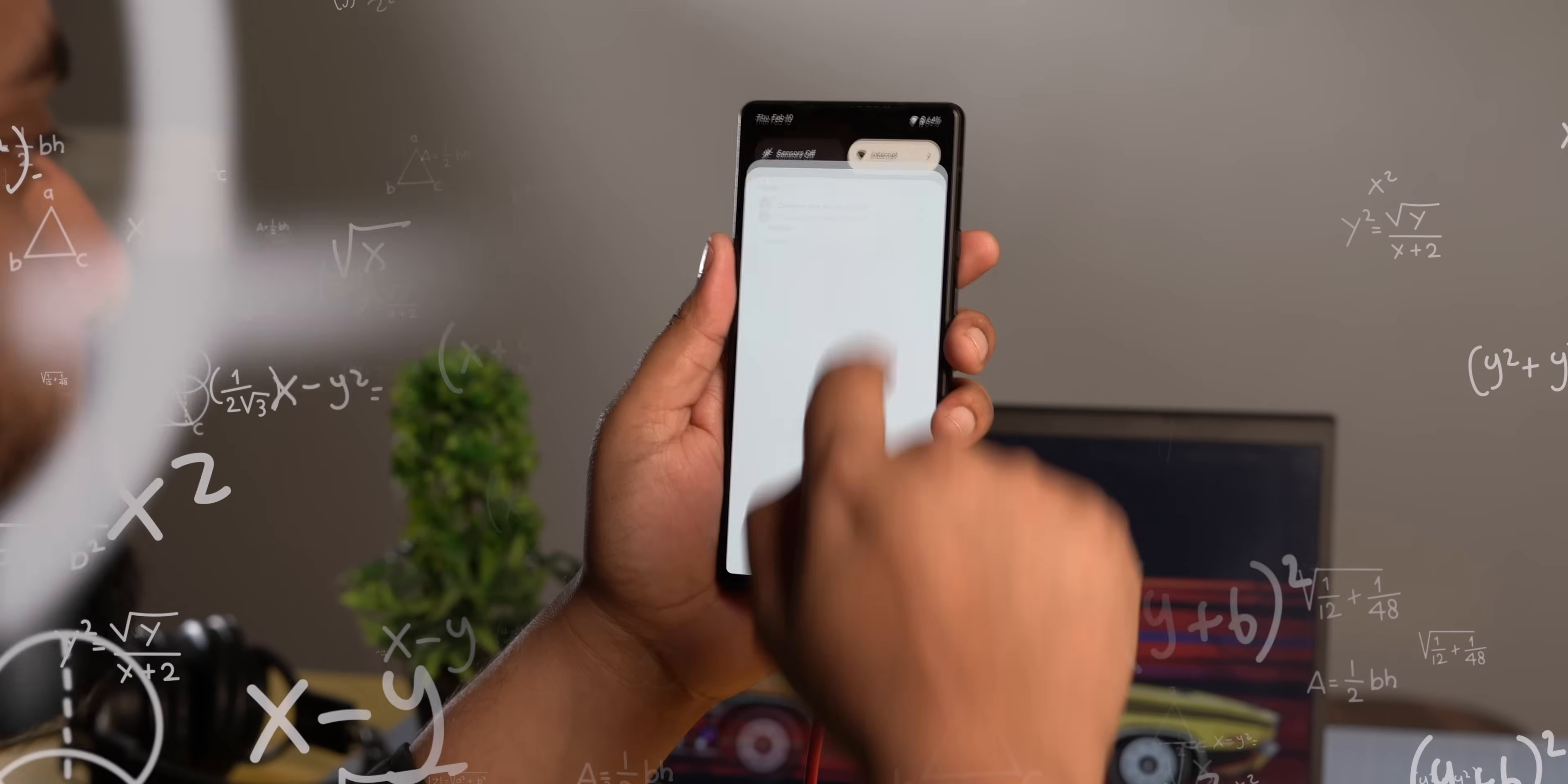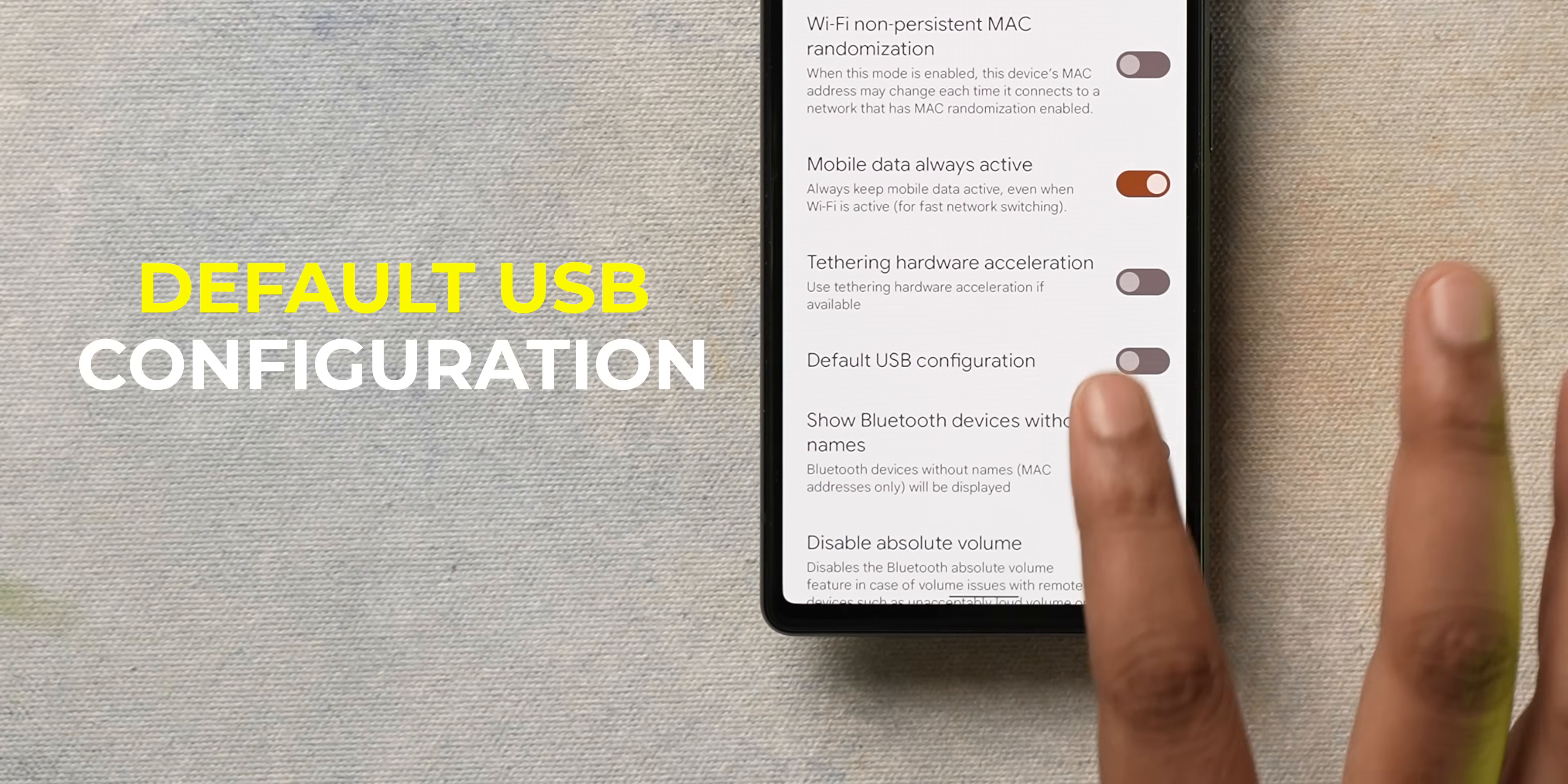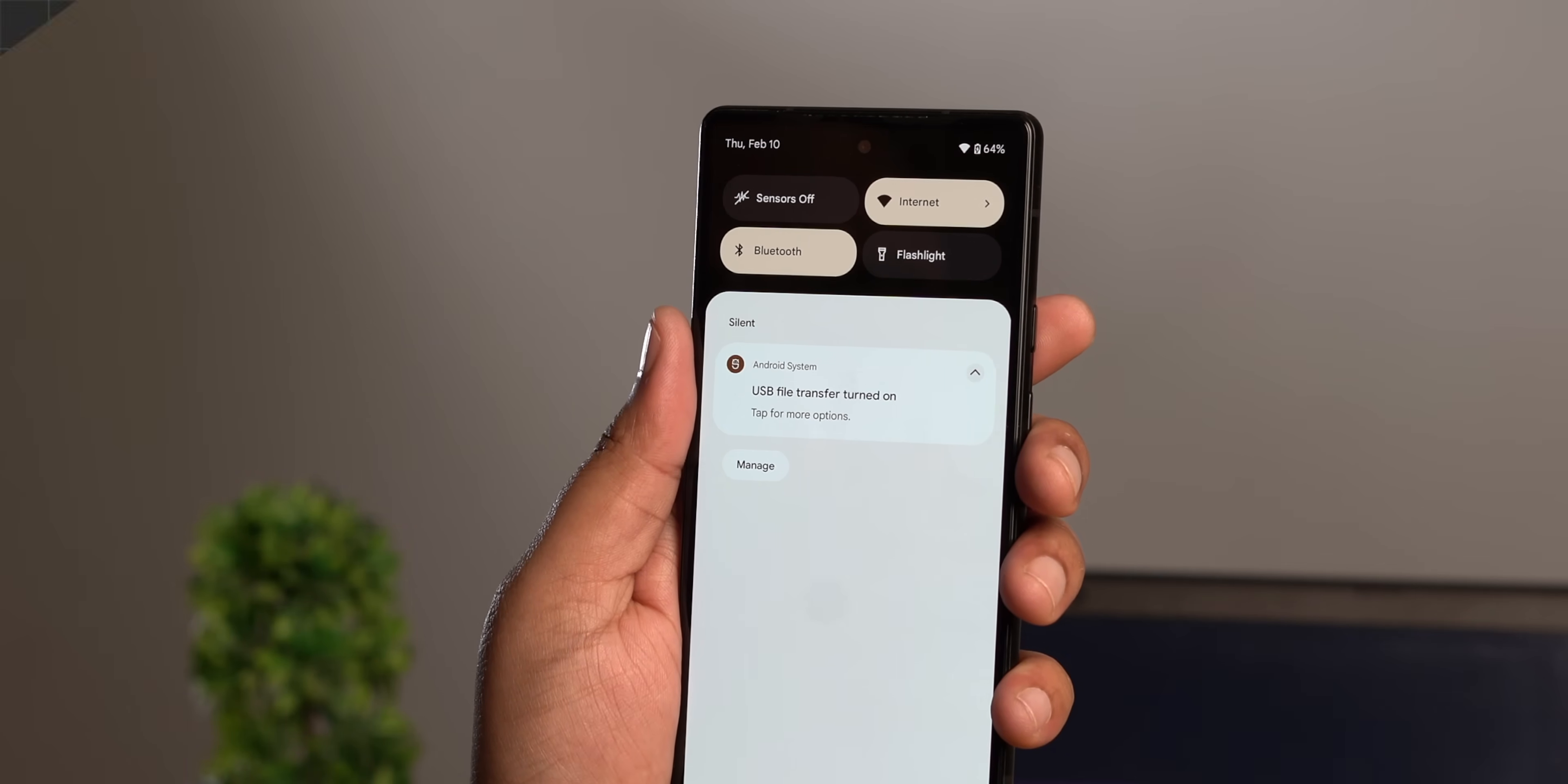You know how you connect your phone to the PC to transfer files, you first have to go to the notification shade, enable file transfer, and then do the file sharing. It's annoying to do this every single time. So in the developer options, you have this option called Default USB Configuration. Here, you can just select File Transfer, and that's it. The next time you connect your phone to a PC, your phone will be automatically set to File Transfer. This is super handy.